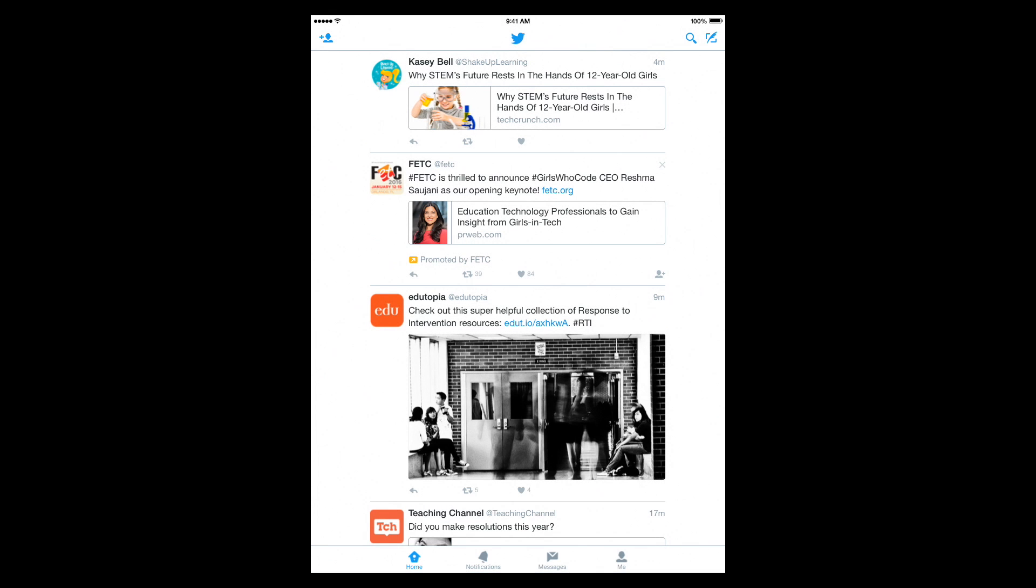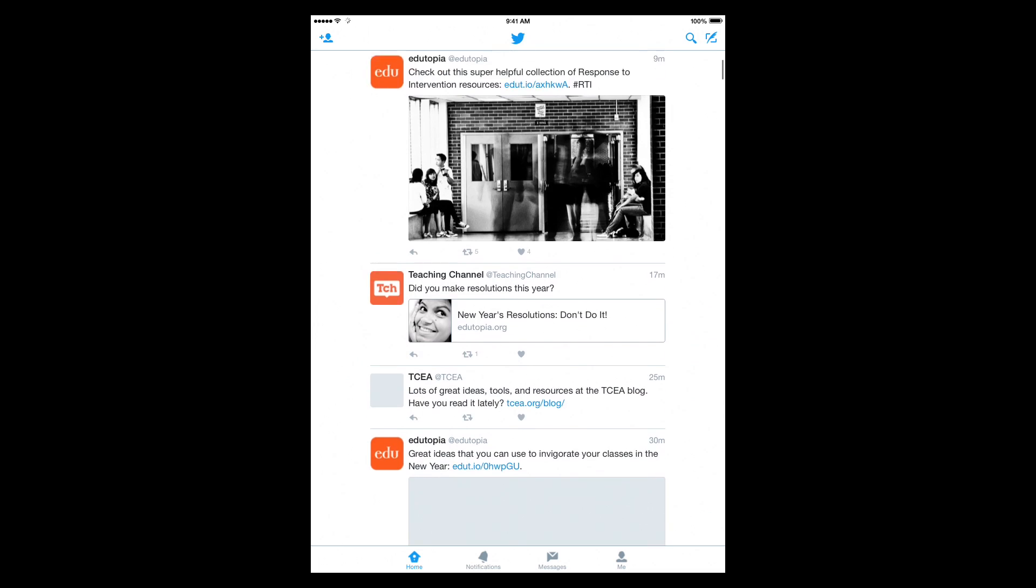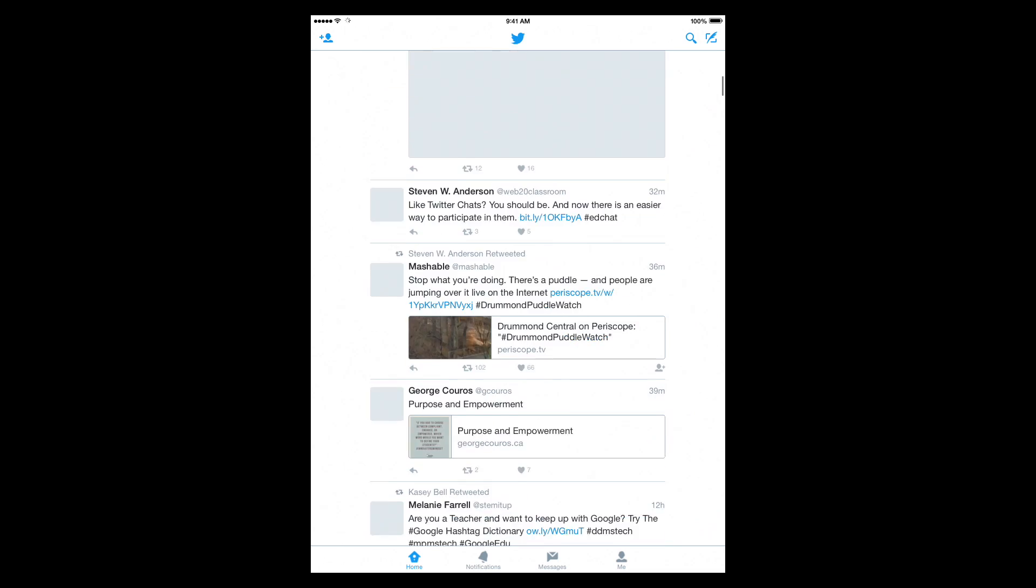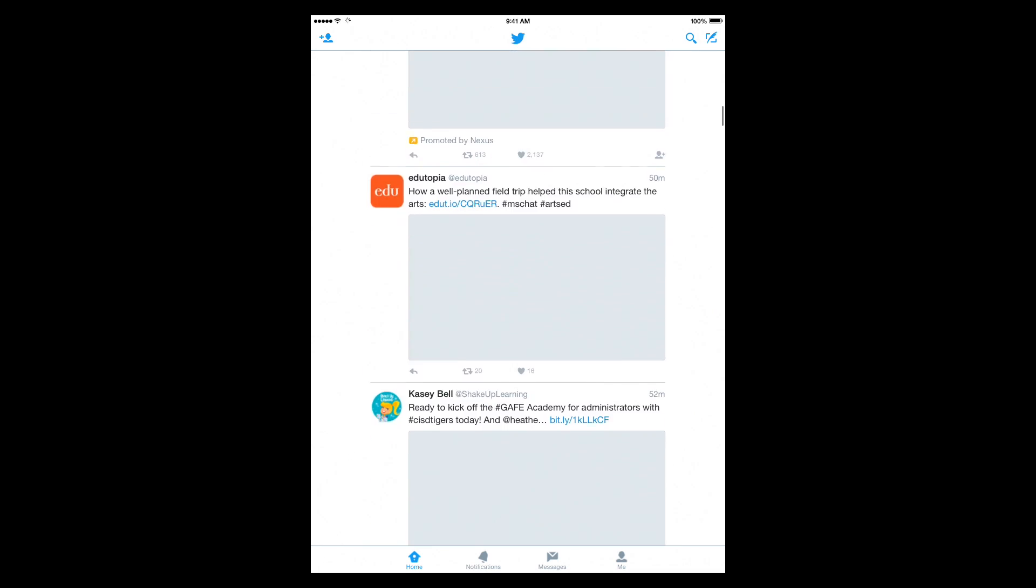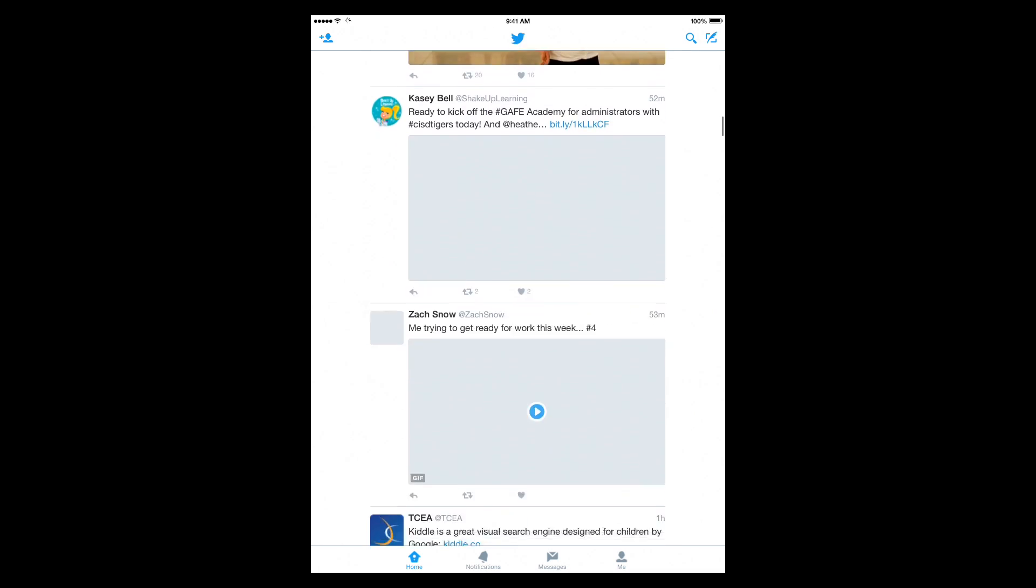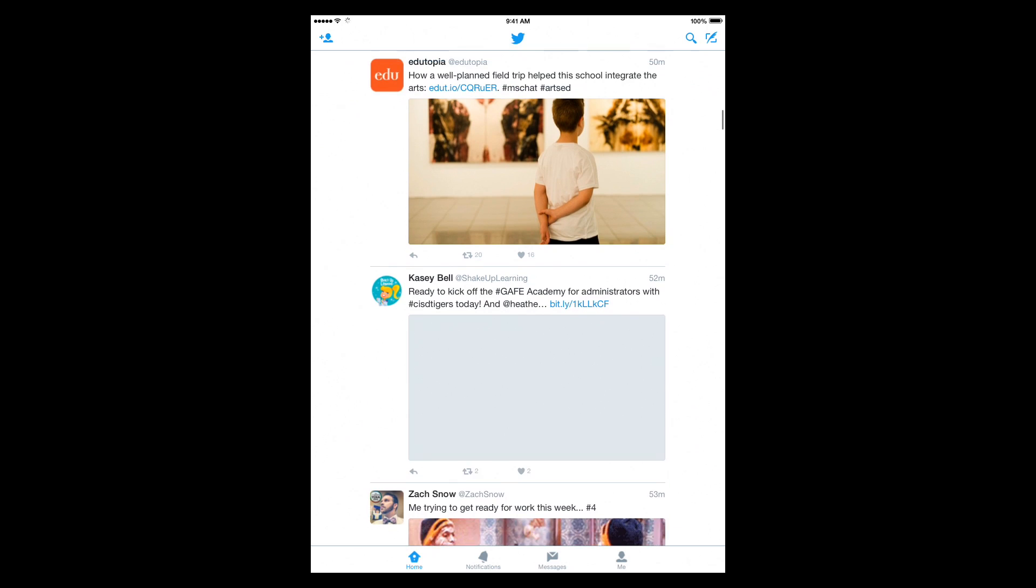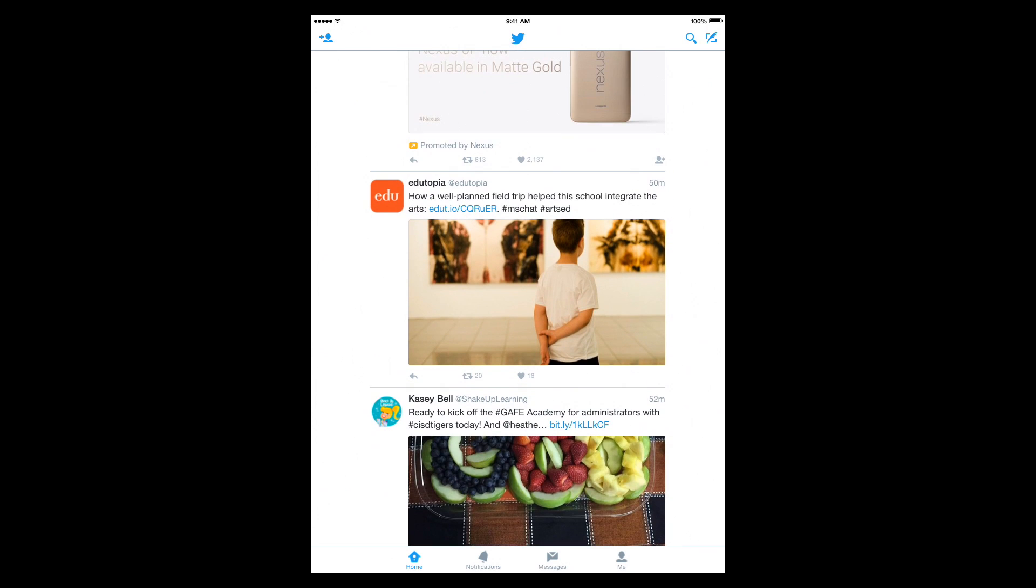And then in the main part of the page, you have your feed. This is all the tweets coming in in chronological order. If you see something you like and you want to go in more detail, you can click on it.